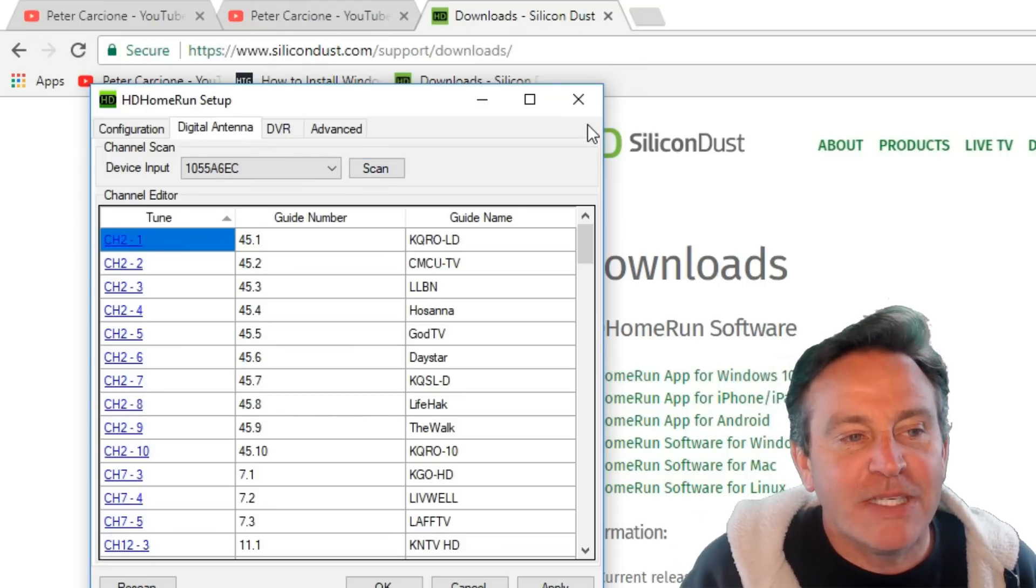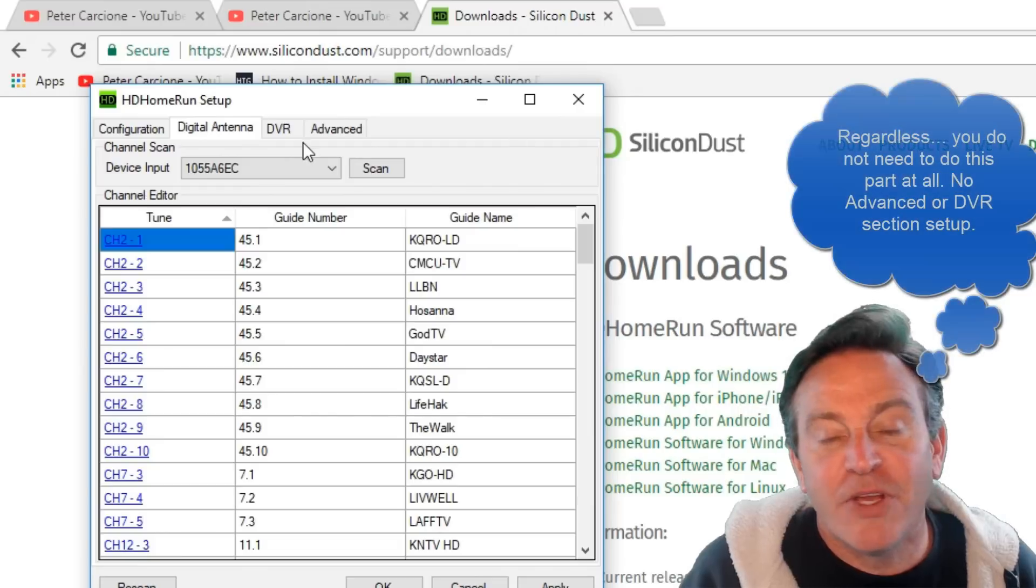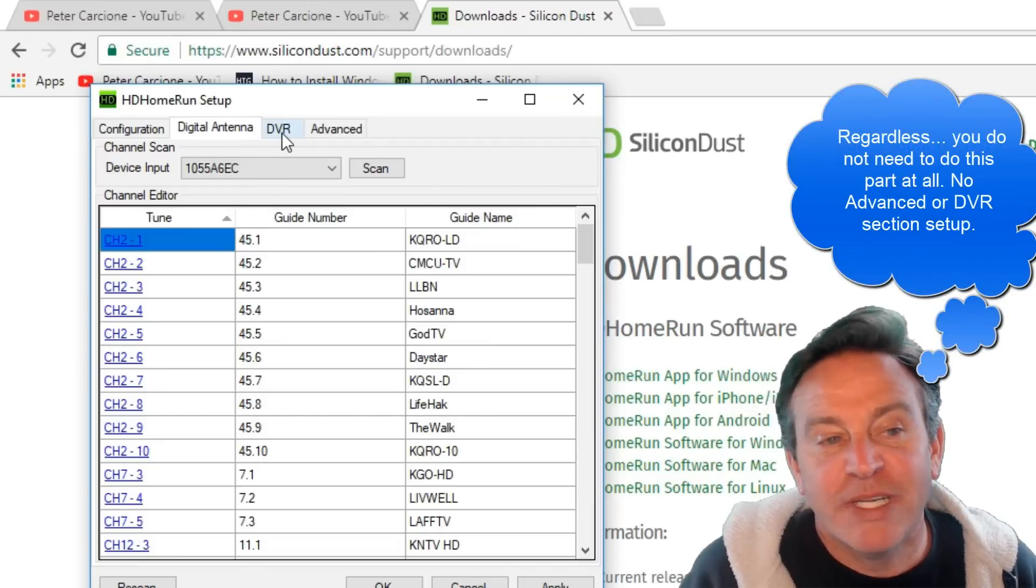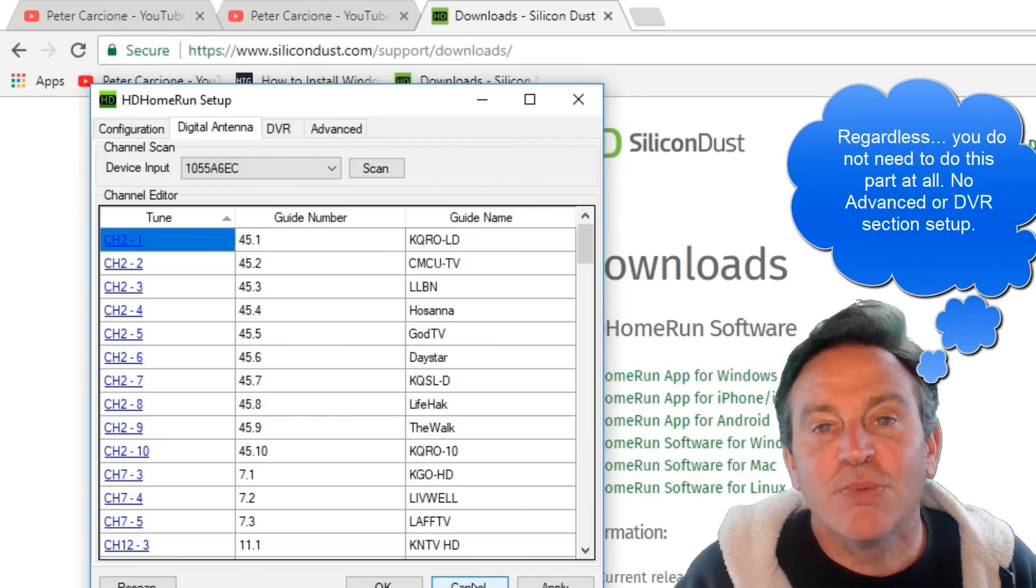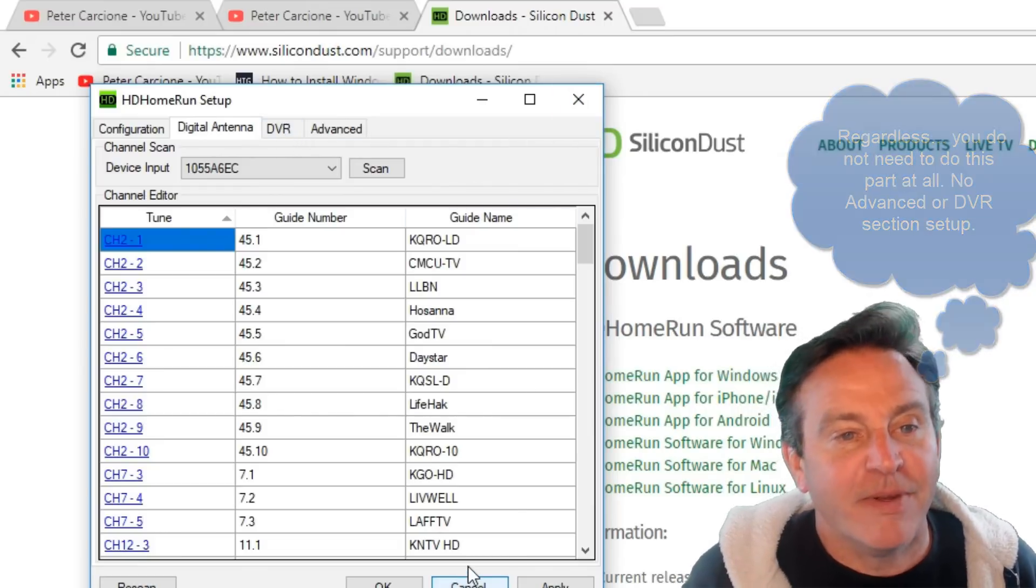Now, if you don't have a TV tuner, this DVR section you don't need to do. The advanced part you don't need to do. This will take care of everything.